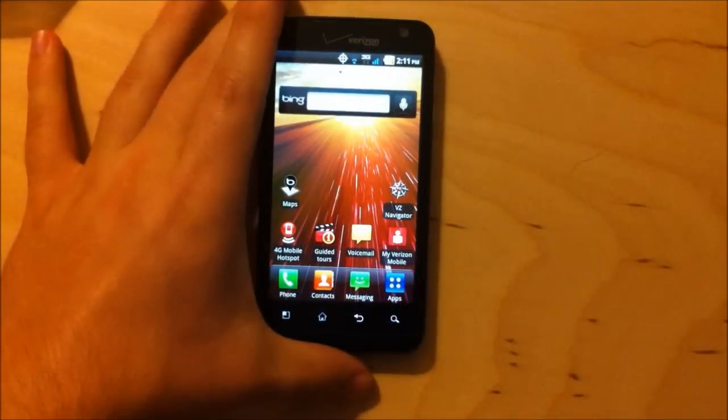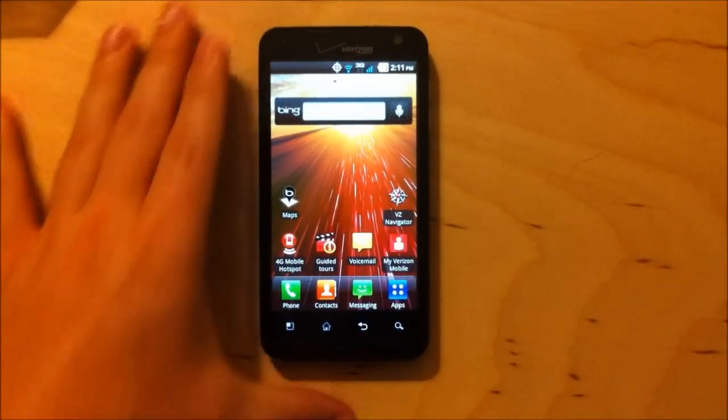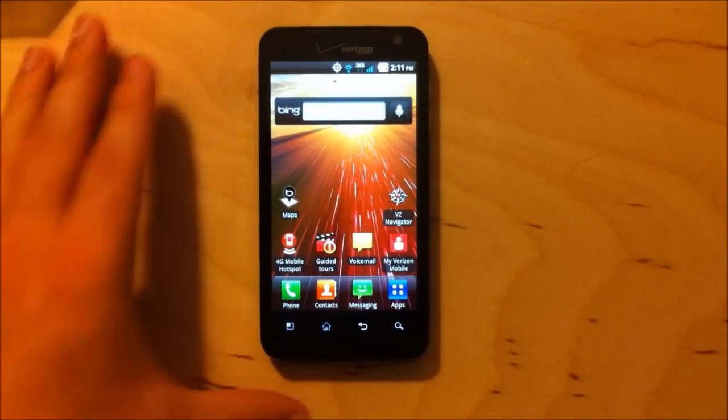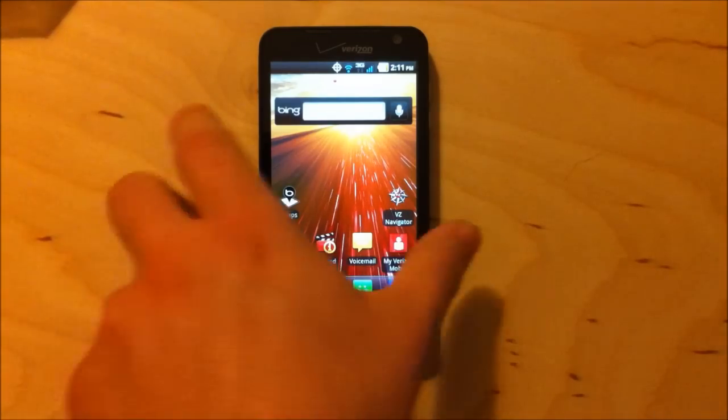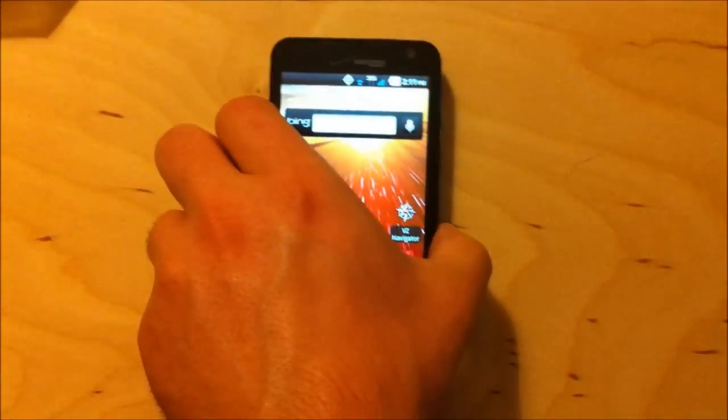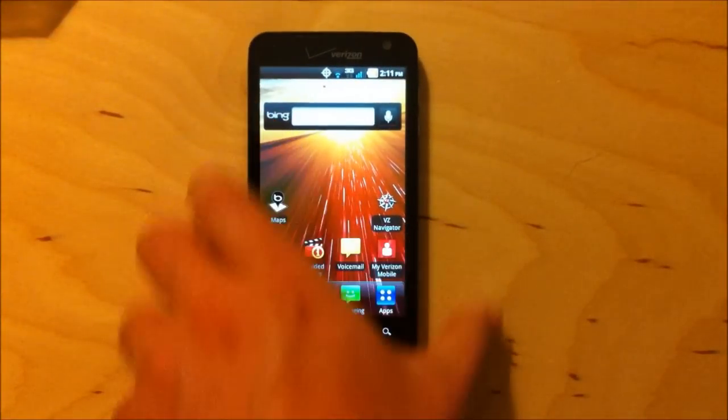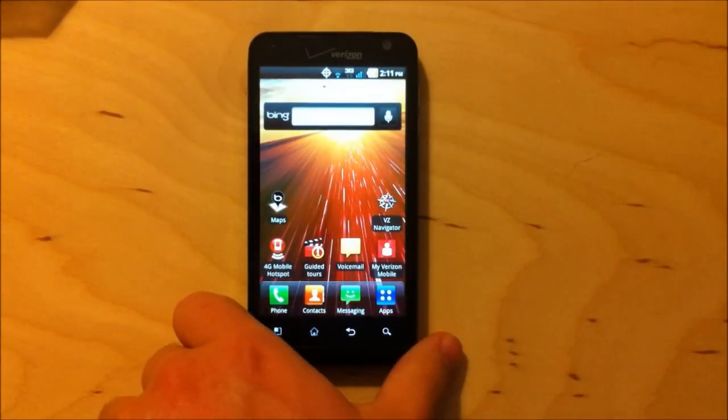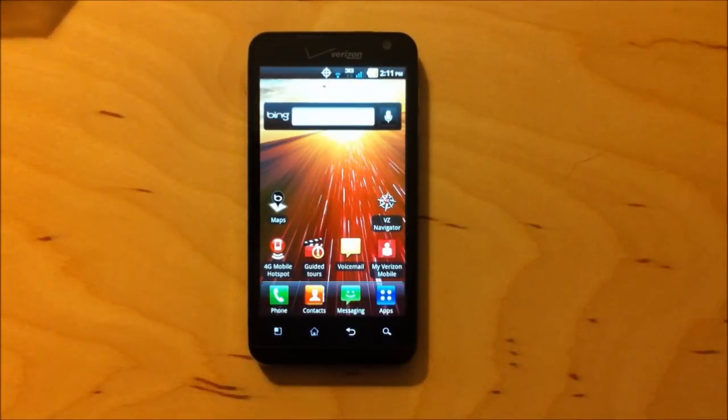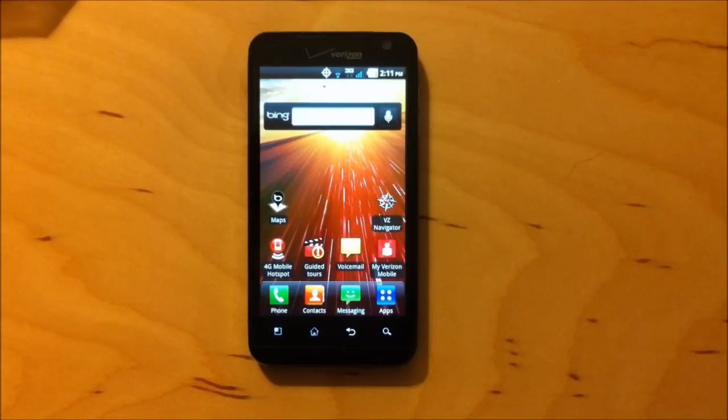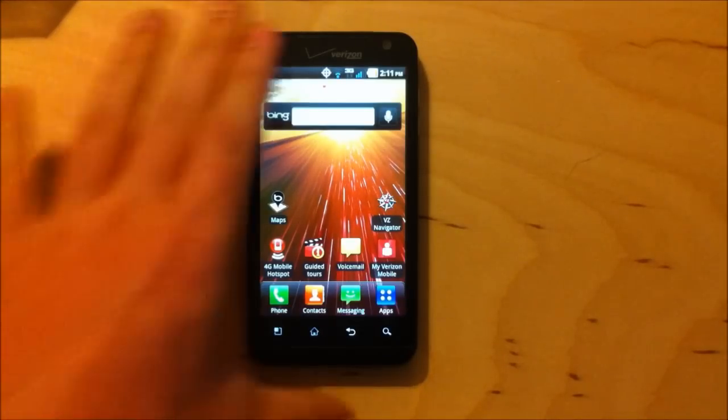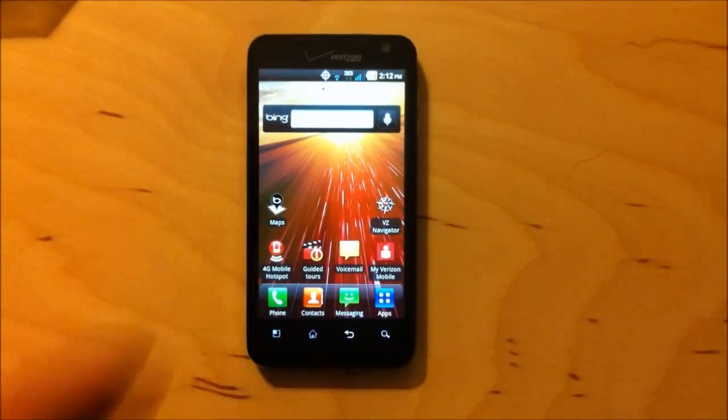So folks, this has been Ben from CarryPad.com with the LG Revolution, Verizon's third 4G smartphone. And I thank you guys for watching. I encourage you to come visit us at CarryPad.com for more info on this phone. And please stay tuned as we're going to be having a lot more coverage and a full review for this device. So, thanks again for watching. Have a great day.